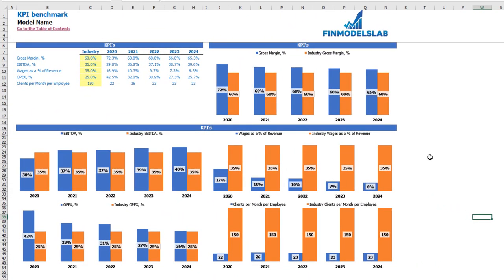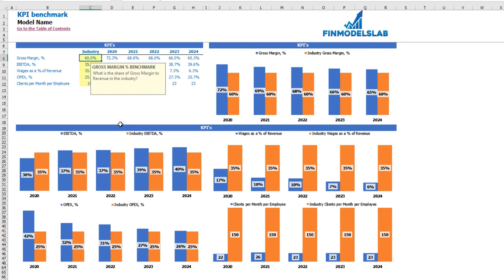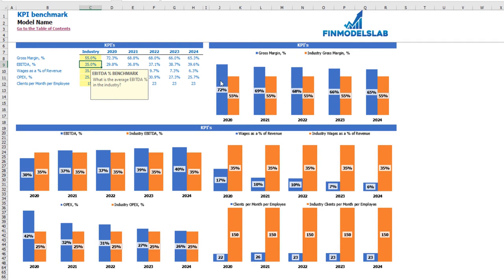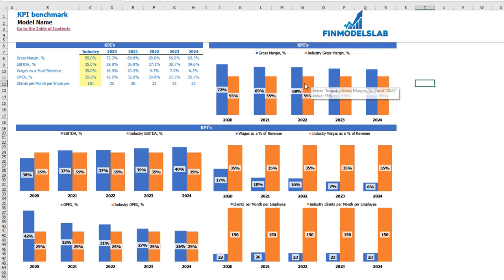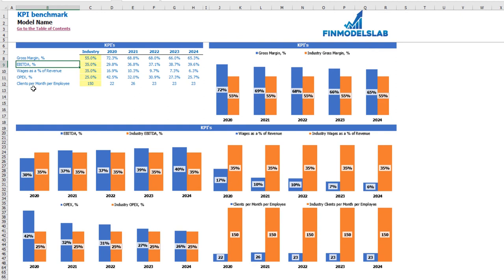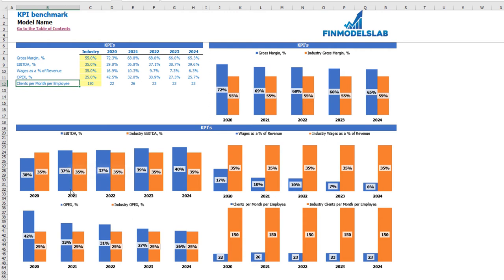On the KPI benchmark tab you can see your main KPIs and compare them against industry benchmarks for your region or country. The yellow cells are also changeable — for example, if the industry standard KPI for a beauty salon in your country is 55%, that updates on the chart. Blue columns represent values calculated by the model, while orange columns are industry KPI benchmarks. You can also compare EBITDA percentage, wages as a percentage of revenue, OPEX, and clients per month per employee.